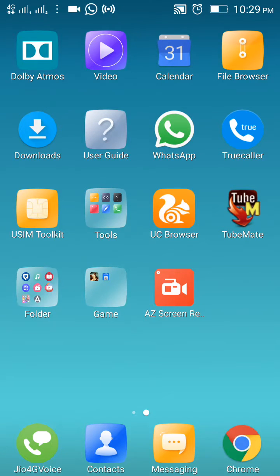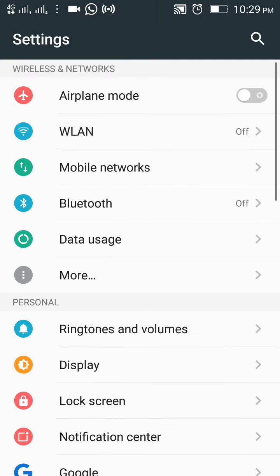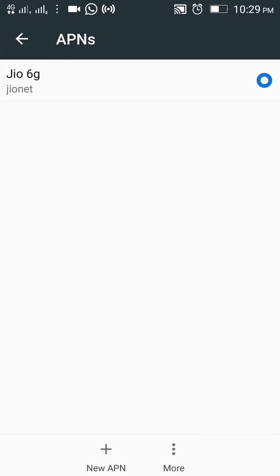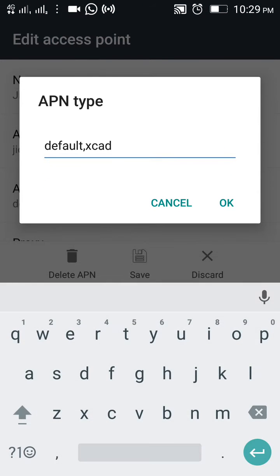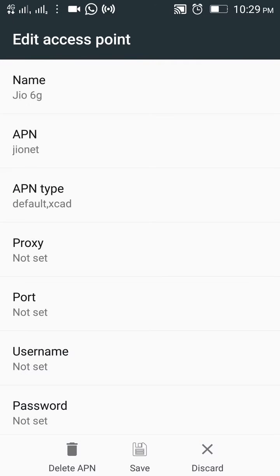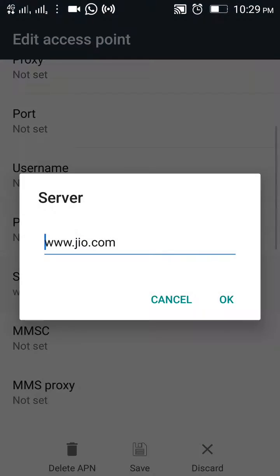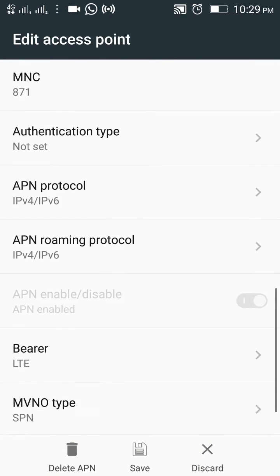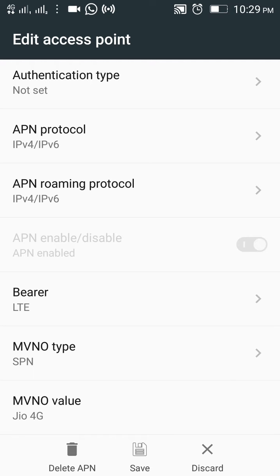How to increase geo speed. First, go to Settings, then Mobile Networks, then Access Point Names. Create an APN with default name 'xcat', server www.jo.com, and APN protocol set to IPv4/IPv6.